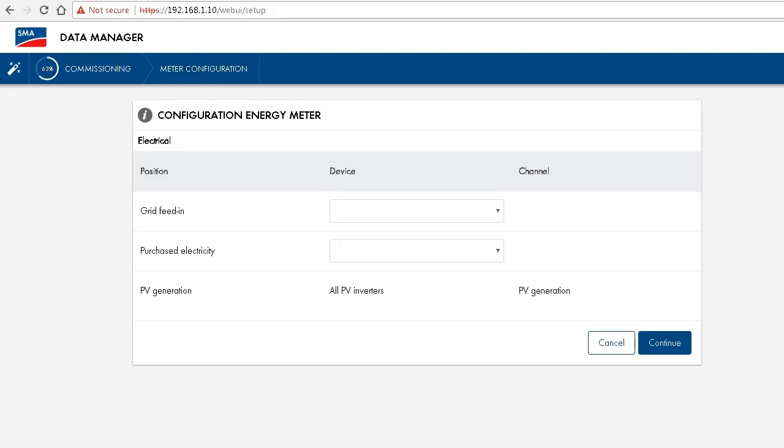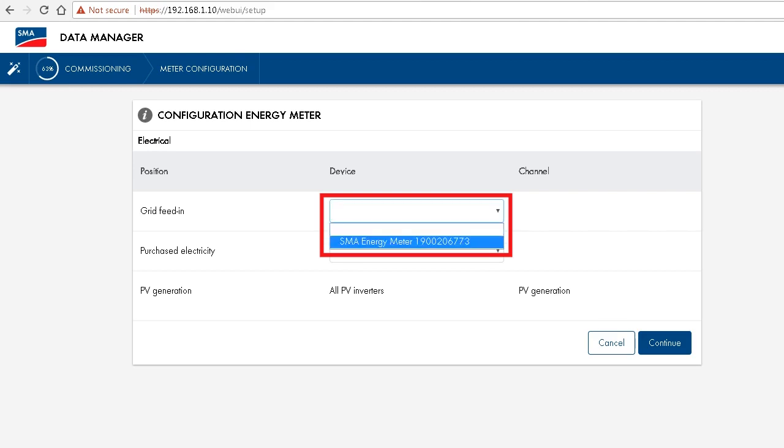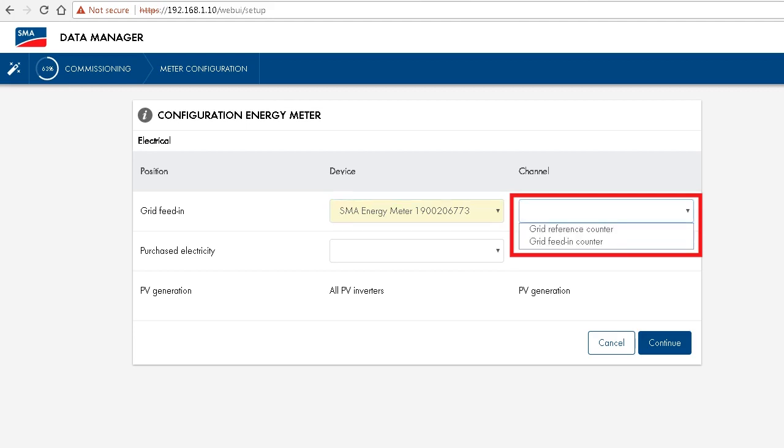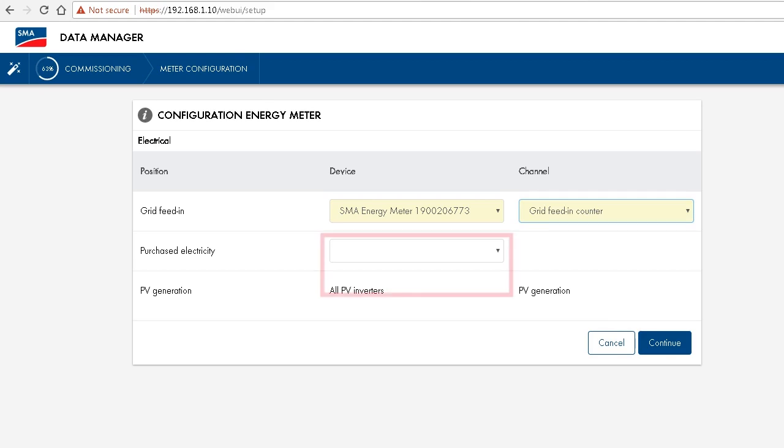In this configuration step, we can configure the energy meter. For this, we choose the energy meter as the device and the appropriate channel, so either grid feed-in or grid reference counter. Since the SMA energy meter is a bidirectional meter, we can choose the one device for both channels or both purposes.